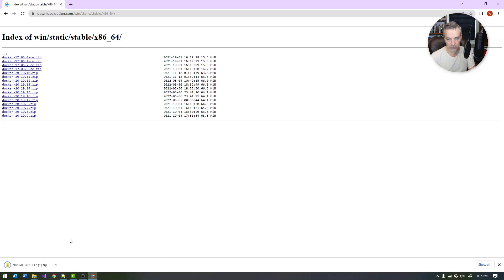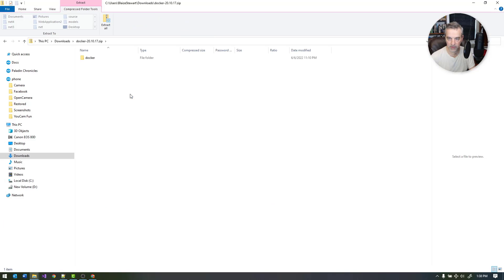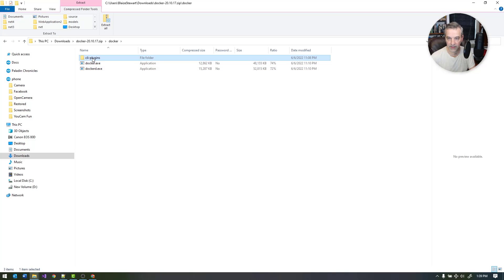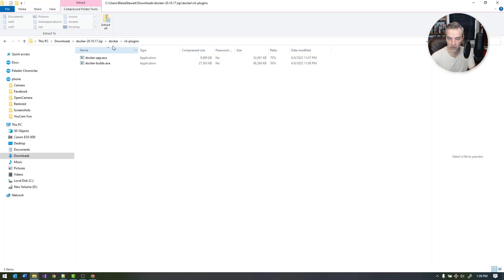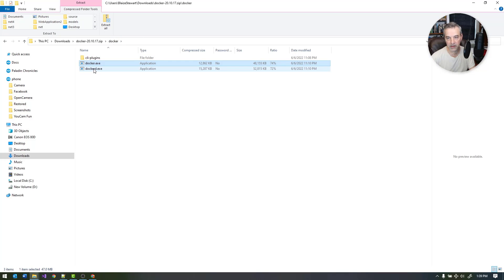Go ahead and download that, and once you have it, extract the contents of the zip file and put it in a folder. Open up the zip file and you'll have this Docker folder containing a couple of executables. You have dockerd, which is the Docker daemon, and docker.exe, which is the CLI. There are also some CLI plugins for integrations, but we're mostly concerned about dockerd and docker.exe.